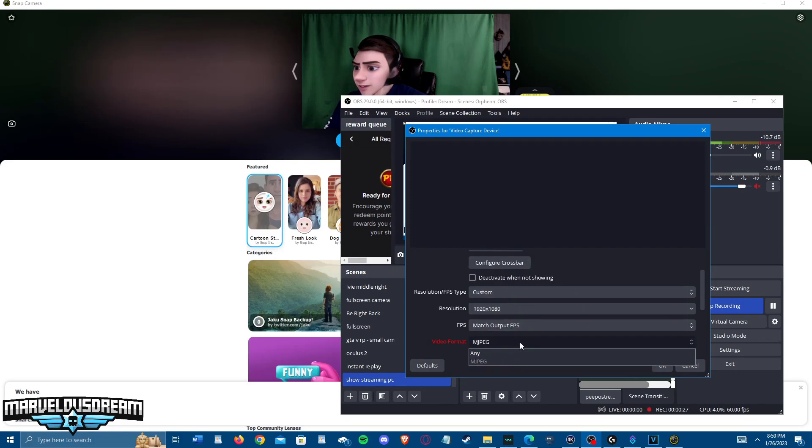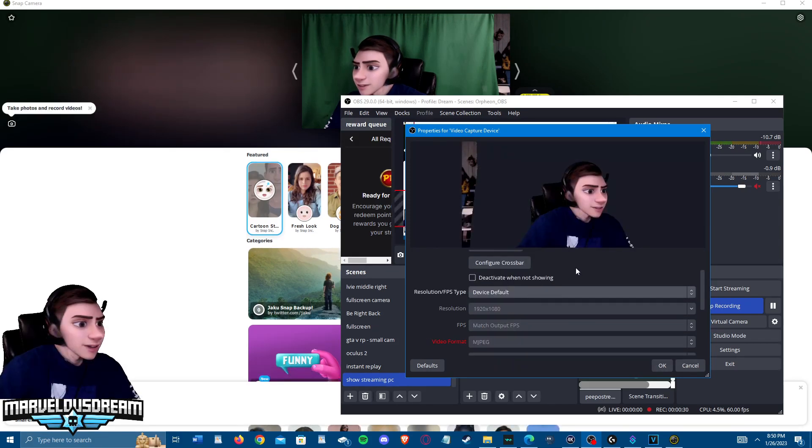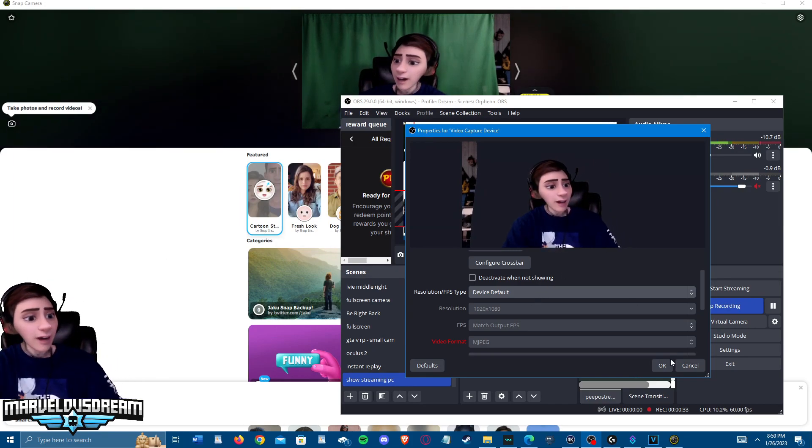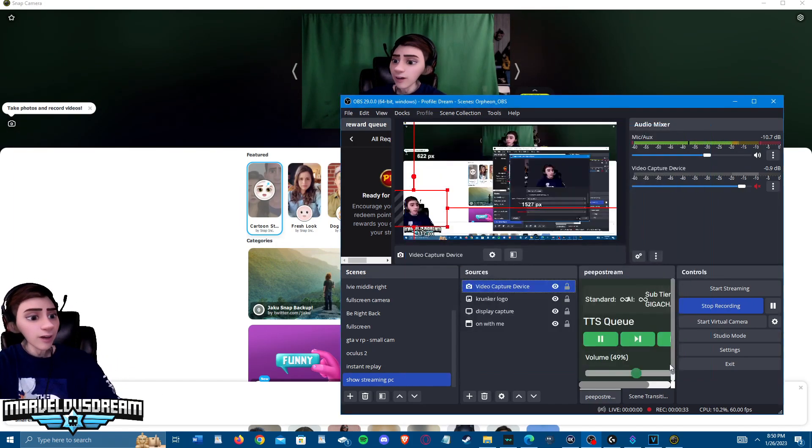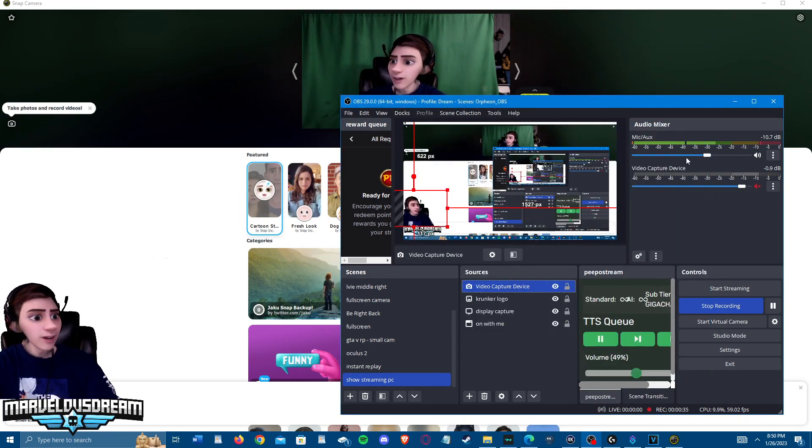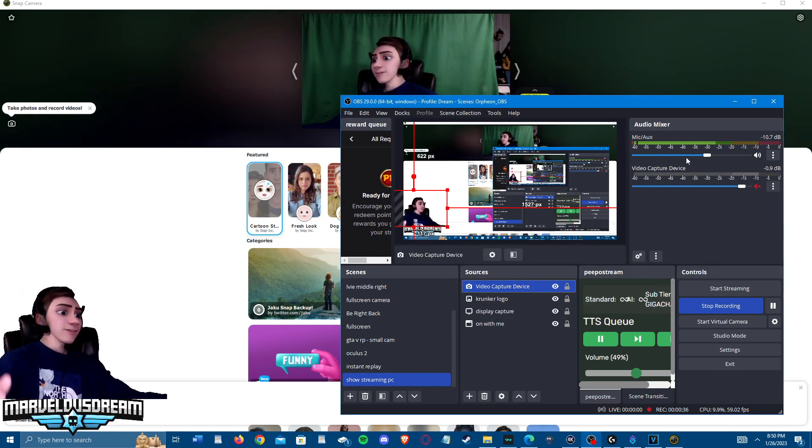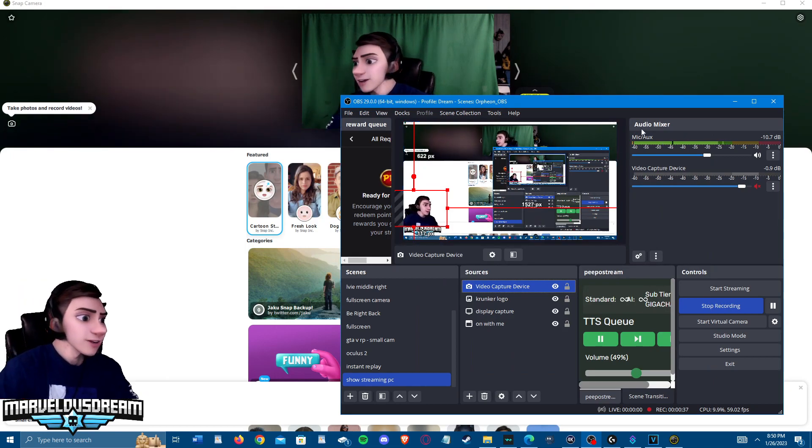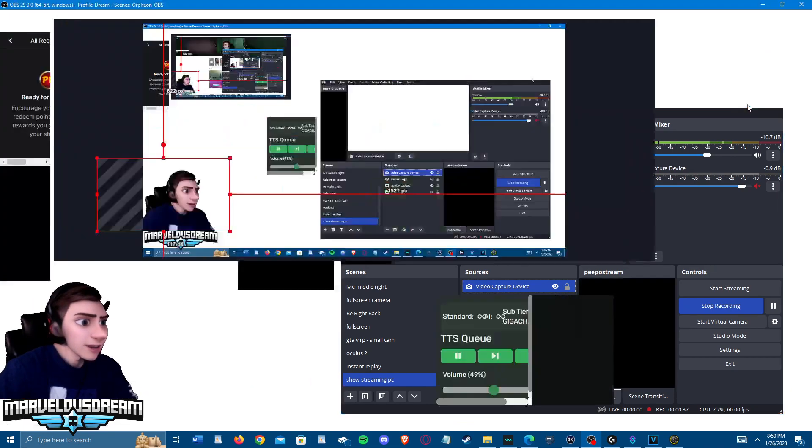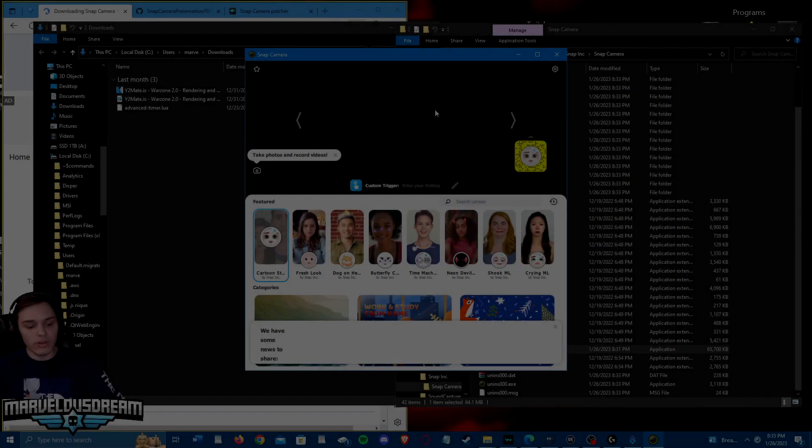You're going to deactivate it and then activate it again. Once this is all set up, device default. Now you can see on stream it looks different. You can see it. Yeah, now you can see it better.